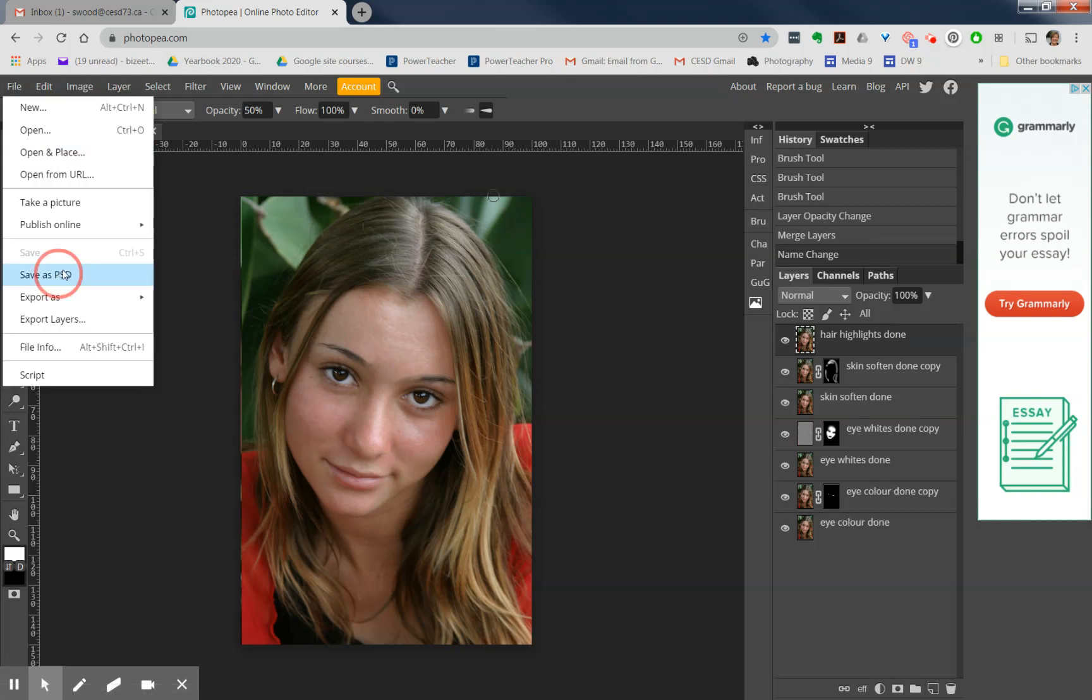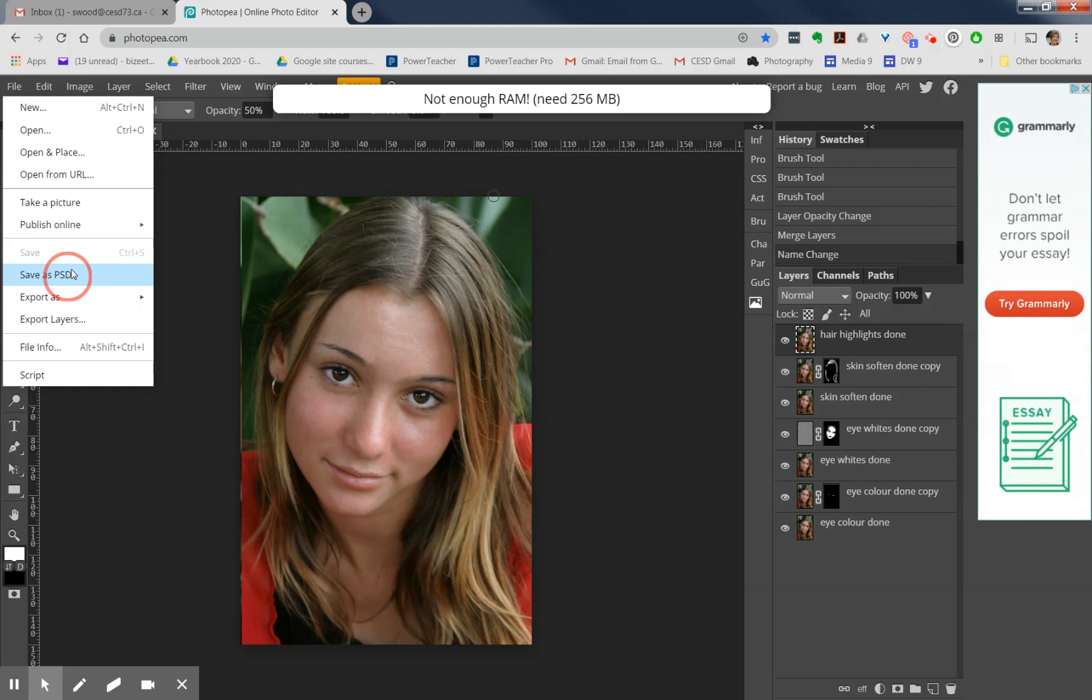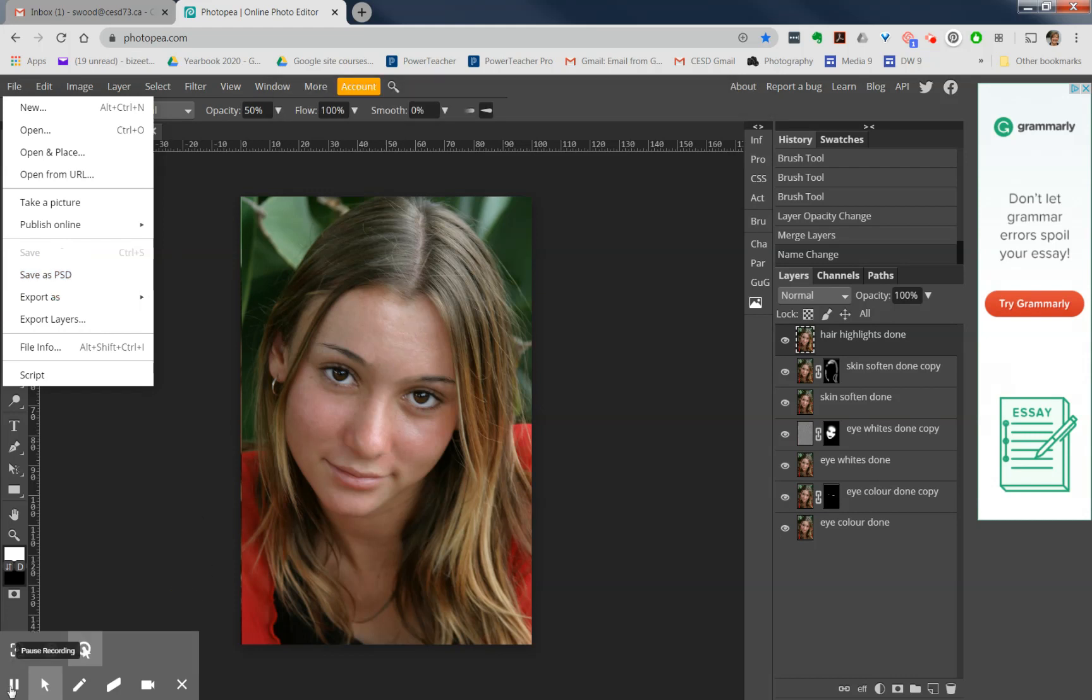And again, you can hand that into the Portrait Editing Hand-ins folder that I had shared with you. And that's the end of Megan.